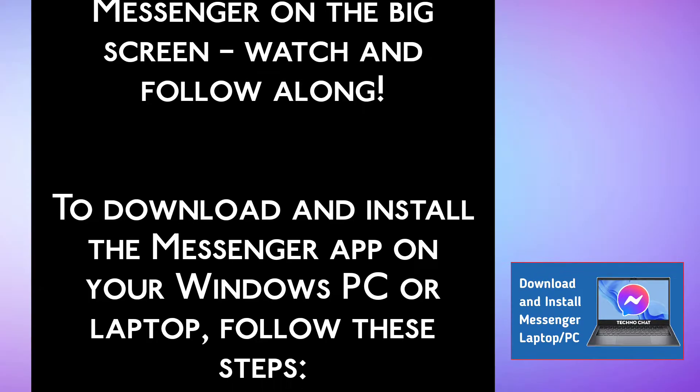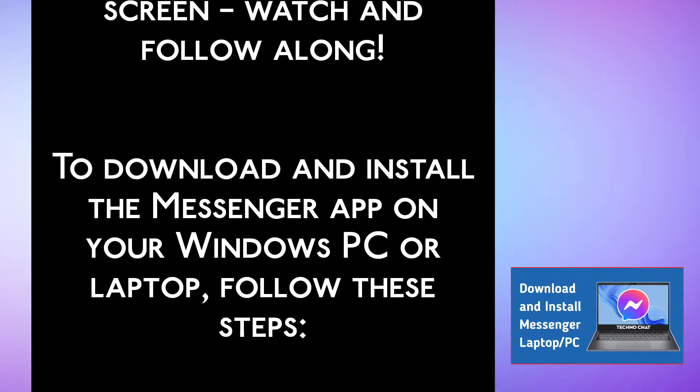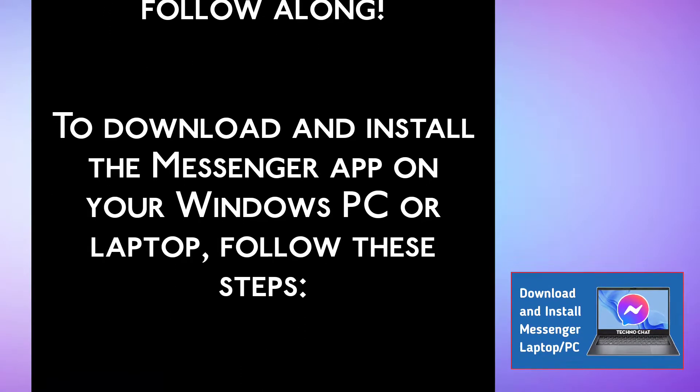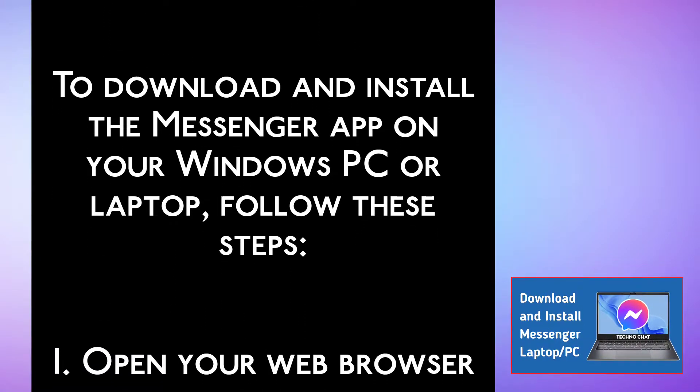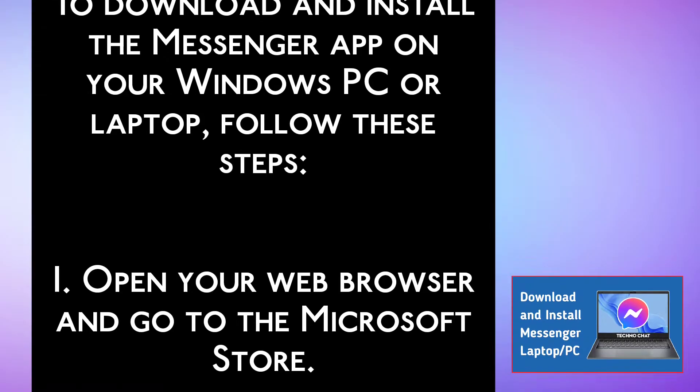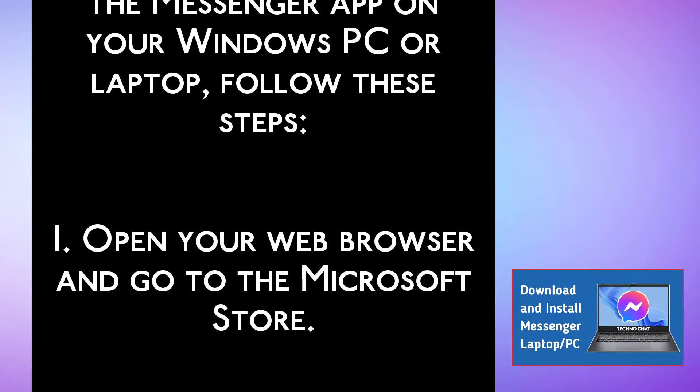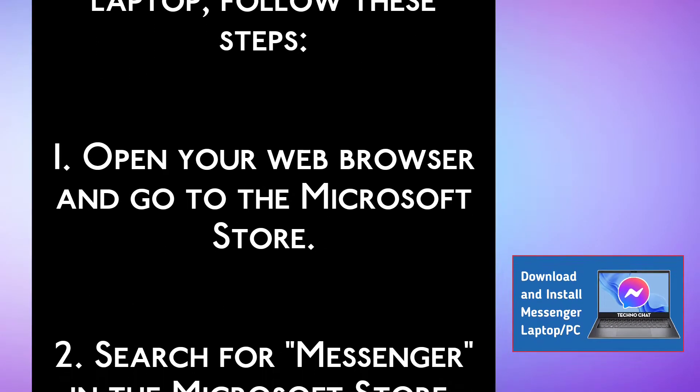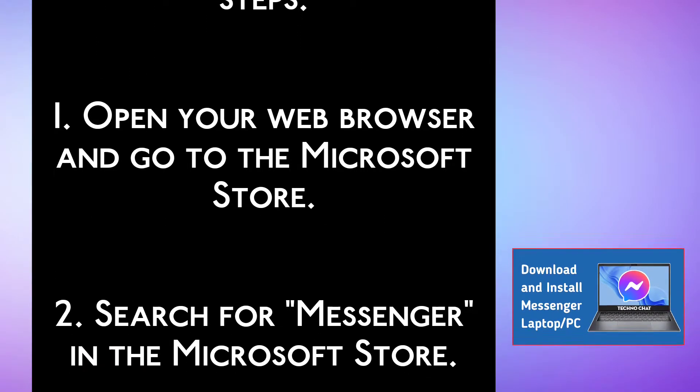To download and install the Messenger app on your Windows PC or laptop, follow these steps. Step 1: Open your web browser and go to the Microsoft Store.